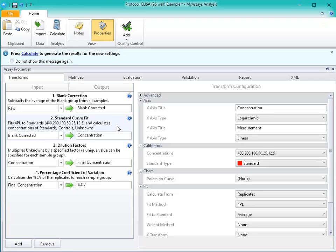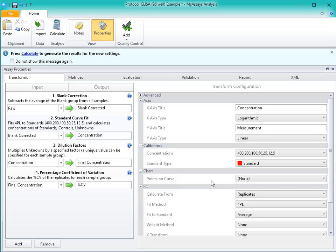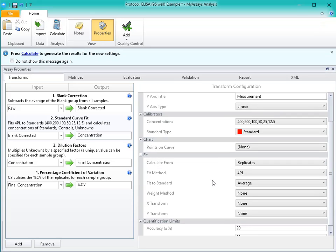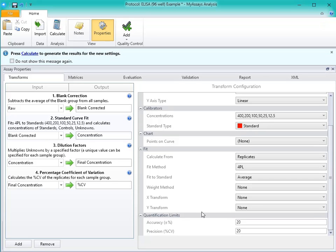You can define various settings in the Standard Curve Fit Transform, like the axes, titles, and types, the standard sample type and concentrations, what points to include on the curve, whether to calculate from replicates or average, the fit method, weighting models, X and Y transforms, and your accuracy and precision quantification limits.